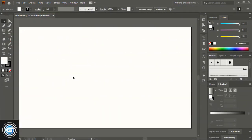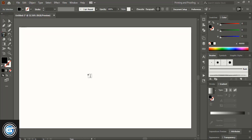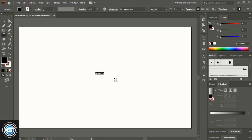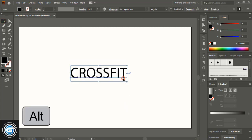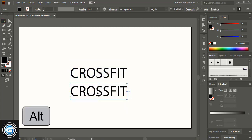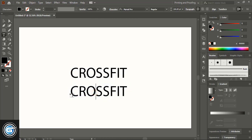Today we are going to make a gym fitness logo. From the toolbar, select the text tool and write the text. Drag the text and make the size bigger using the Alt key, then make a duplicate and edit it.